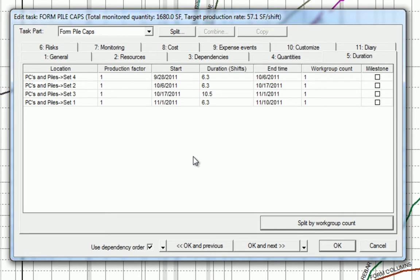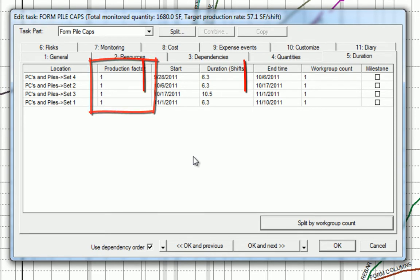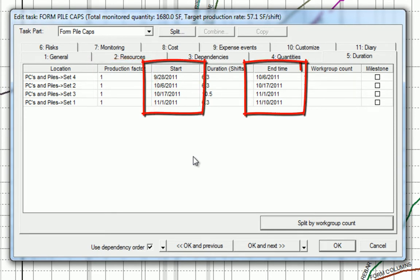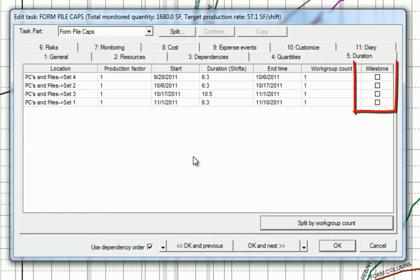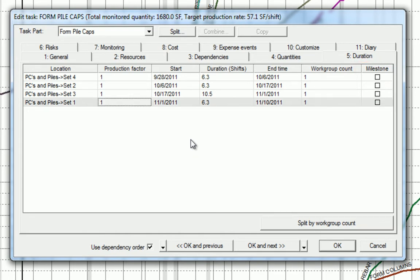In the durations tab, we have each location, the production factor for that location, date information, and the work group or resource count. We'll learn more about this in the next vignette. And there is also the option to make each location a milestone, which can be used for payment events. We can now modify the production factor for each location.